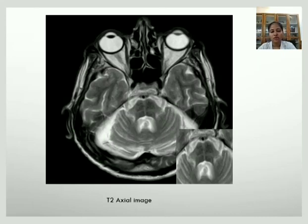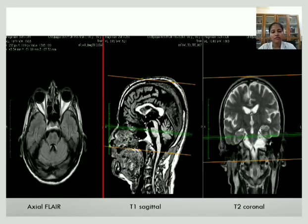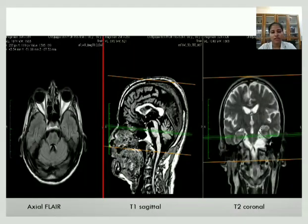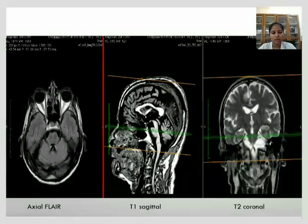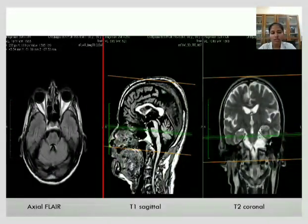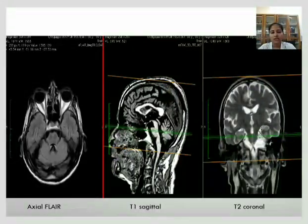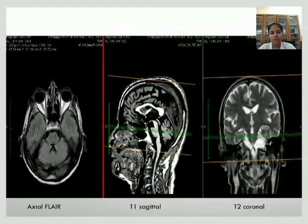We have axial FLAIR, T1 sagittal, and T2 coronal images of the brain. The T1 sagittal image shows corpus callosum atrophy, giving it a characteristic double hump camel sign.